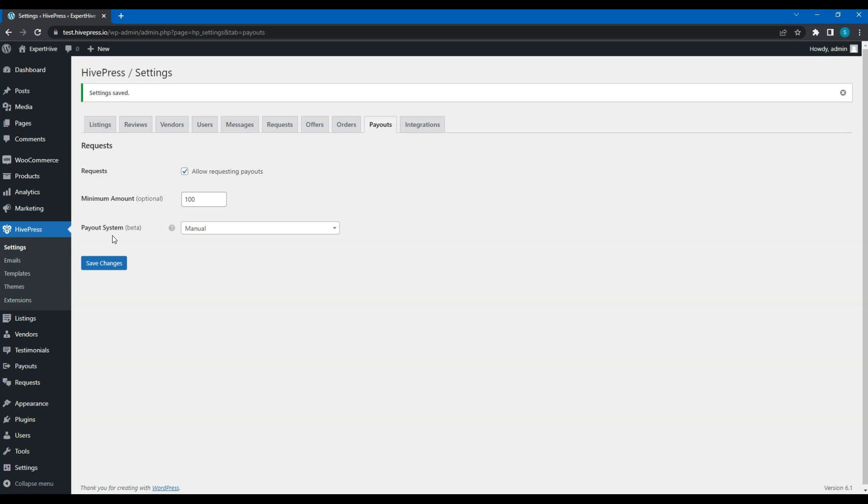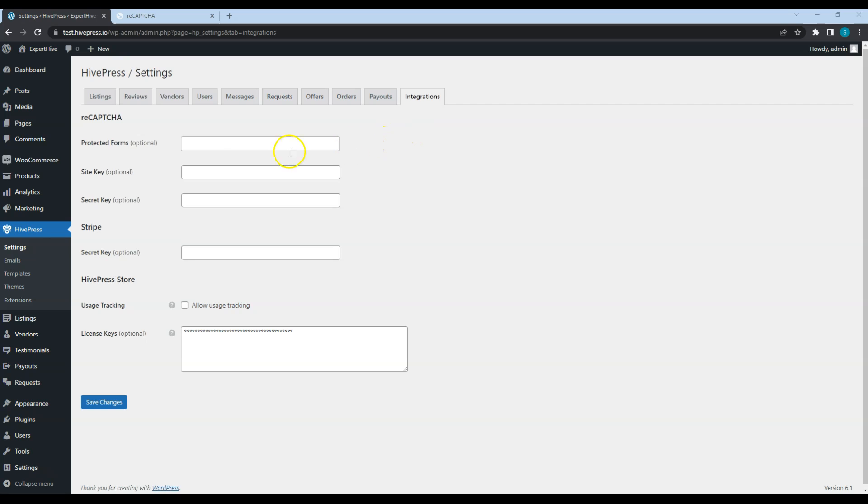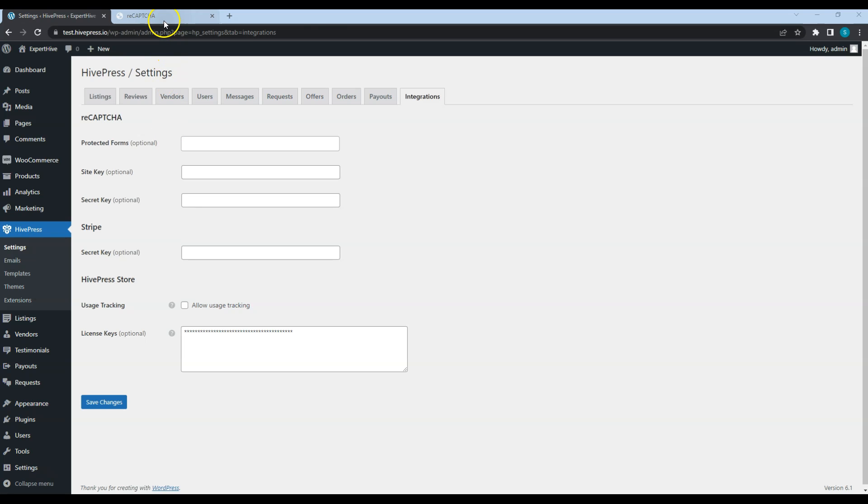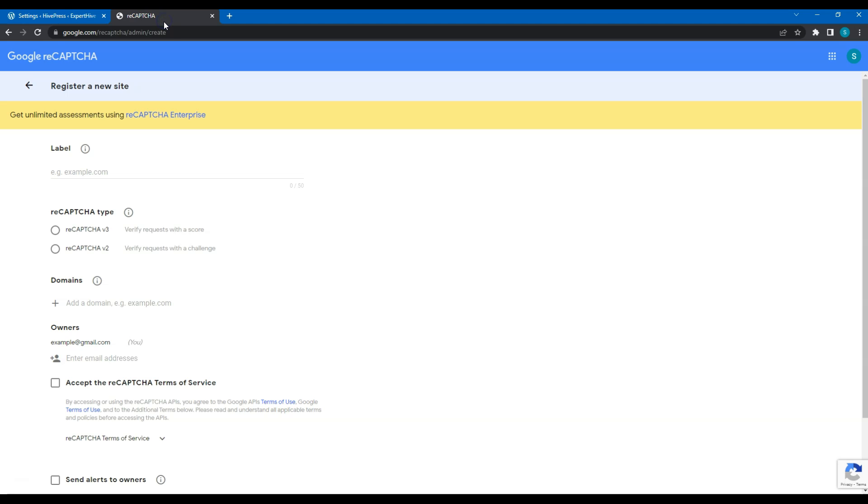Alright, now let's check the integration step that contains all the third party integration settings like ReCAPTCHA. Also, if you purchased any of the premium HivePress themes or extensions, here you can set your license key in the HivePress Store section to enable automatic updates. Let's enable ReCAPTCHA to protect the front-end forms from spambots. To do this, it's necessary to sign up for an API key pair for this site. Let's go to the Google ReCAPTCHA service page. I'll leave the link to this page in the video description. Now, I'll briefly fill in all the fields.